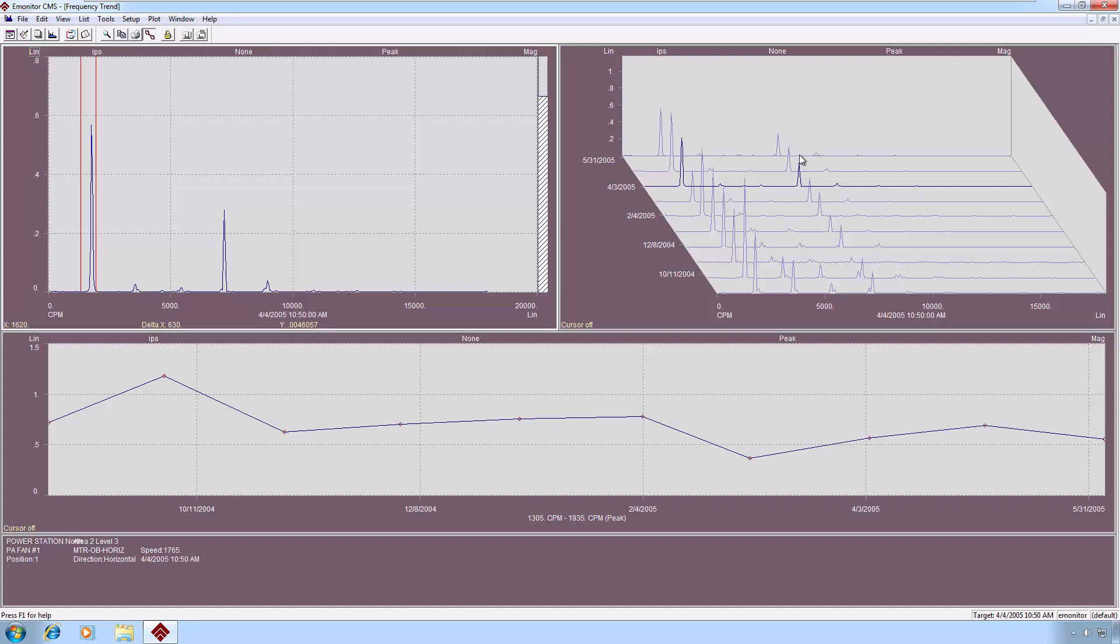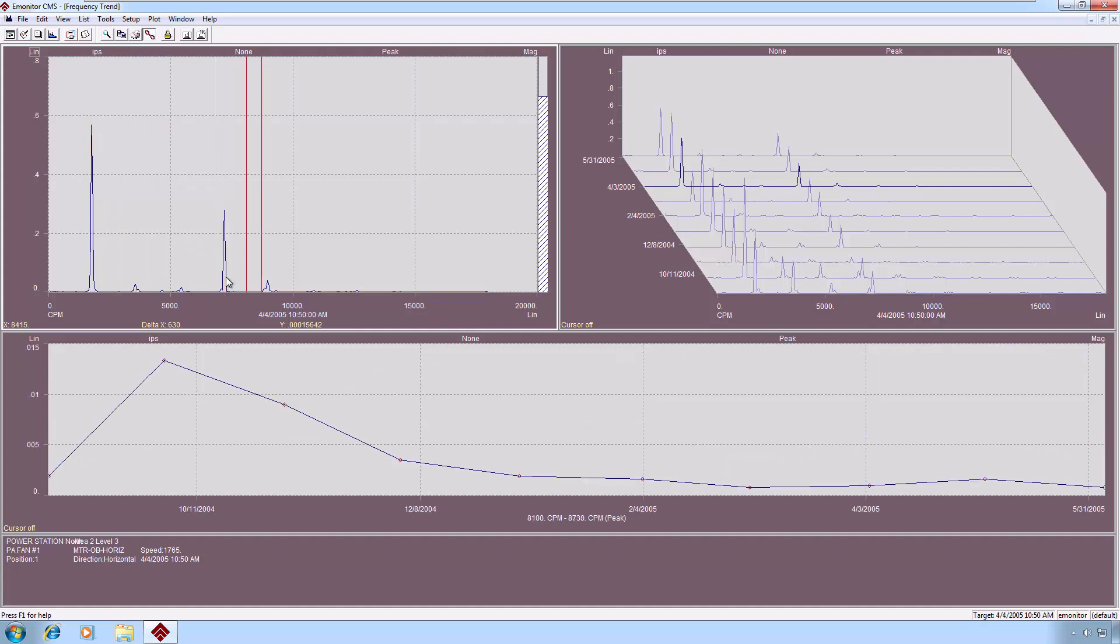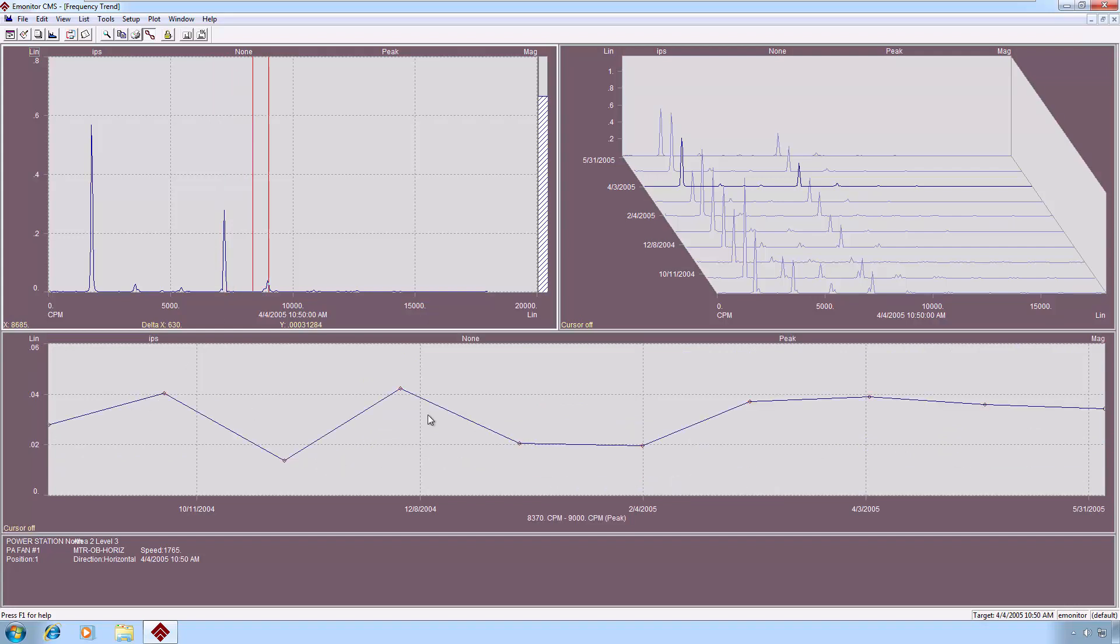You might be able to see it in the waterfall, depending on the density of the data that you're tracking in the waterfall. But you could also just simply draw a band with this particular plot view around the peak that included the haystacking below it. And then E-Monitor would show you the trend of the energy. And you'd be able to see very quickly whether or not that kind of haystacking has been going on for a long time.